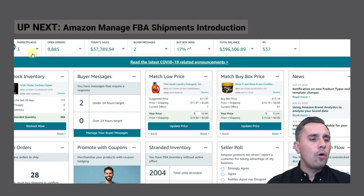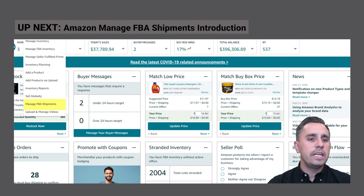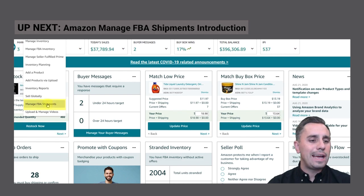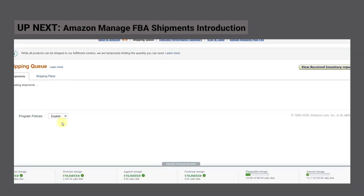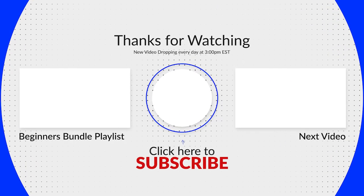Okay, so let's start off by going to Manage FBA Shipments. Right under the Inventory tab, you'll click Manage FBA Shipments. And right here is your shipping queue where you can see your current shipments.